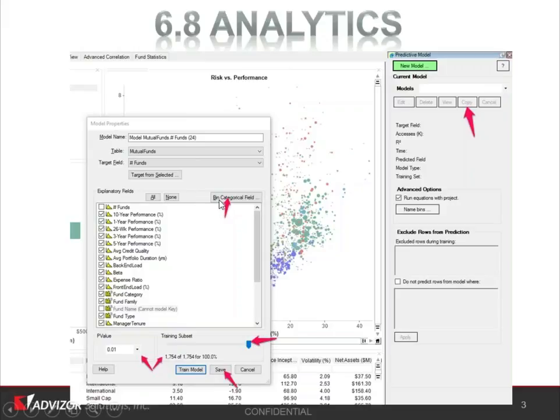We've also added a binning capability. You could always do this in our expression builder, but now right in the modeling panels you can bin categorical fields. This is useful, for example, if you have city as one of the fields in your model and you have 4,000 cities — 200 of them with reasonable populations and the rest with very small populations like in small towns. That's not a statistically relevant sample. So this tool would let you bin all the small populations into one called 'other,' and then the cities or towns with relevant populations would model as distinct categorical values like New York, Boston, and Chicago, with all smaller towns binned into 'other.' So that facilitates binning of categorical fields.